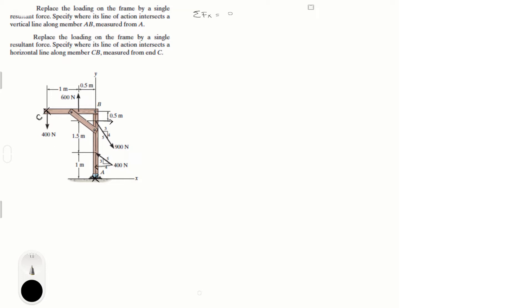Let's get started. The first thing you gotta do is calculate the resultant force in X and Y components. The sum of the forces in X equals the X component of the 900 N force and the X component of the 400 N force — that's 900 times 3/5, assuming right is positive, minus 400 times 4/5, which gives 540 minus 320 = 220 newtons.